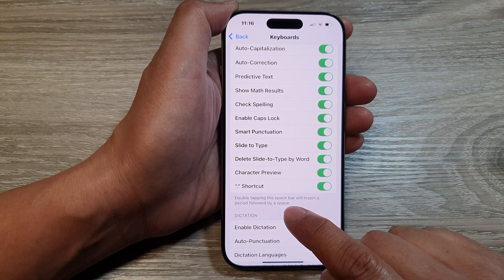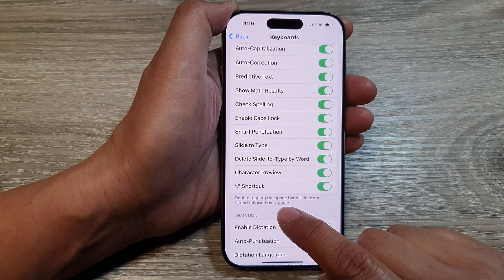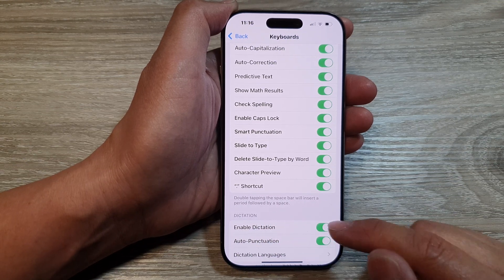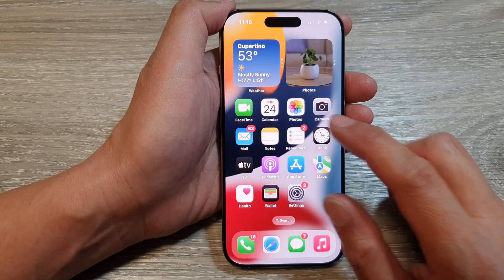Here it says double tapping the space bar will insert a period followed by a space. So let's take a look at an example.